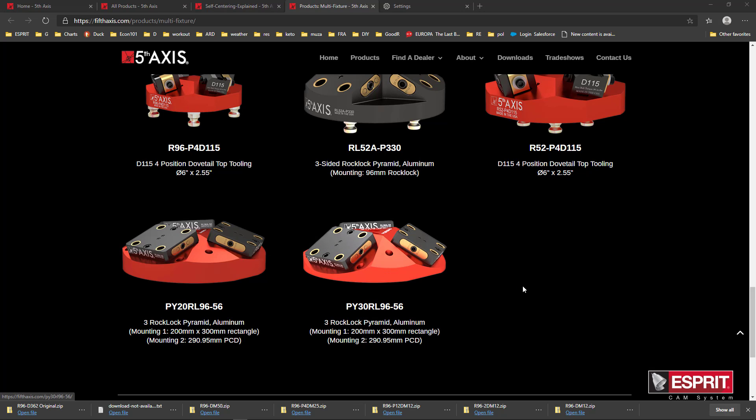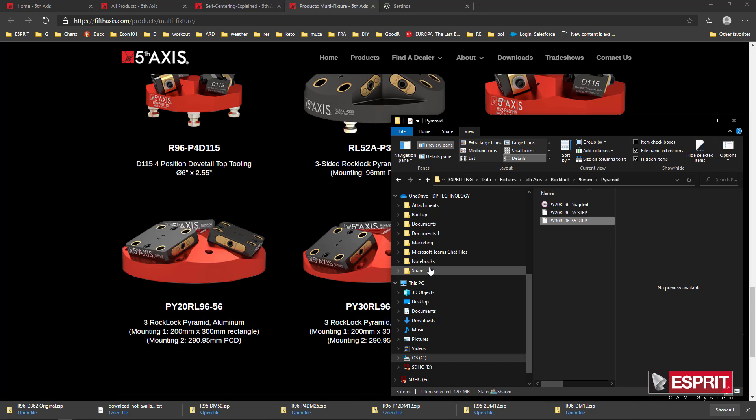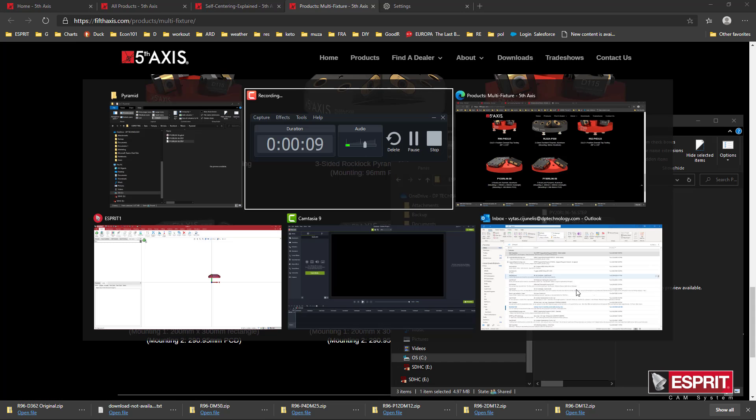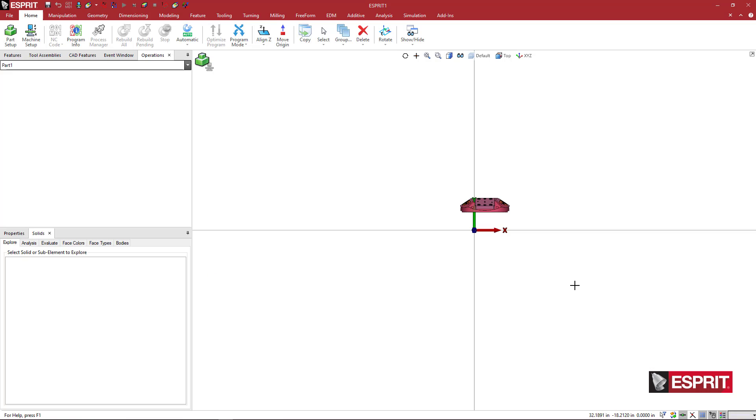We want to do this pyramid from fifth axis. I've already downloaded the file and I want to read this into ESPRIT.